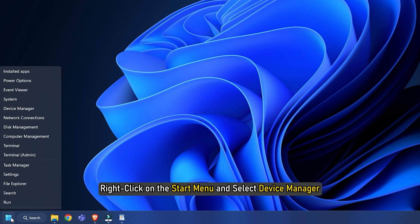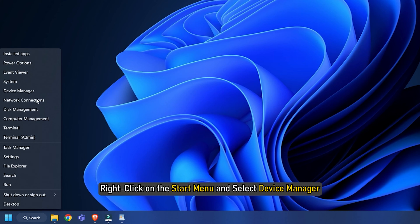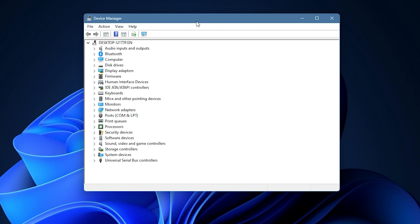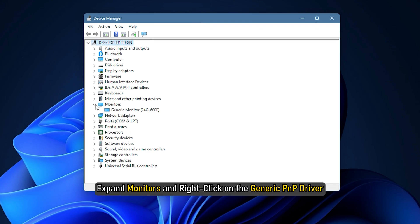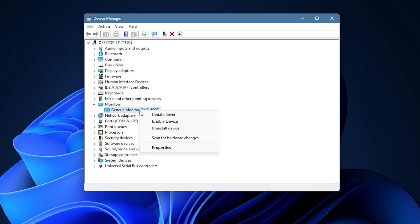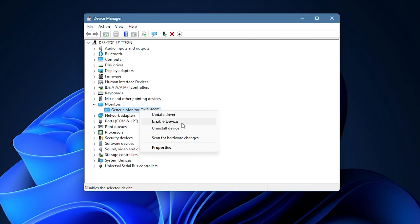Right click on the start menu and select device manager. Expand monitors and right click on the generic PNP driver and select enable device. If you see disable device option instead, then the driver is already installed.